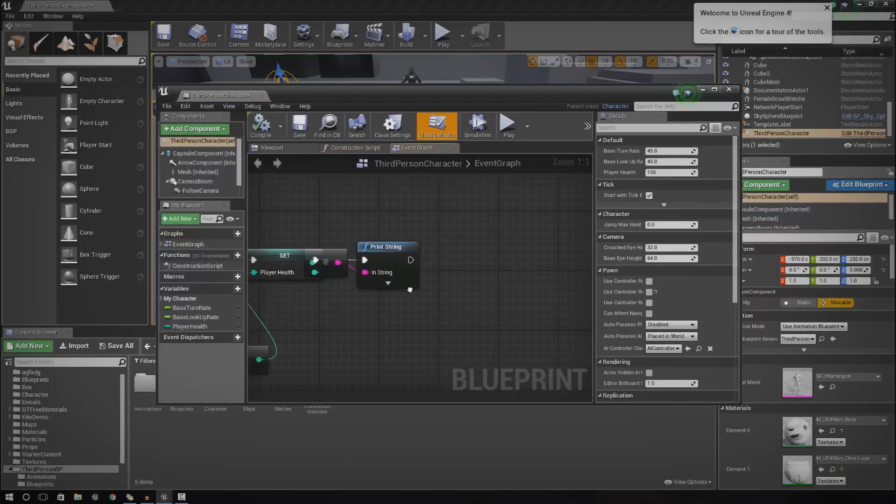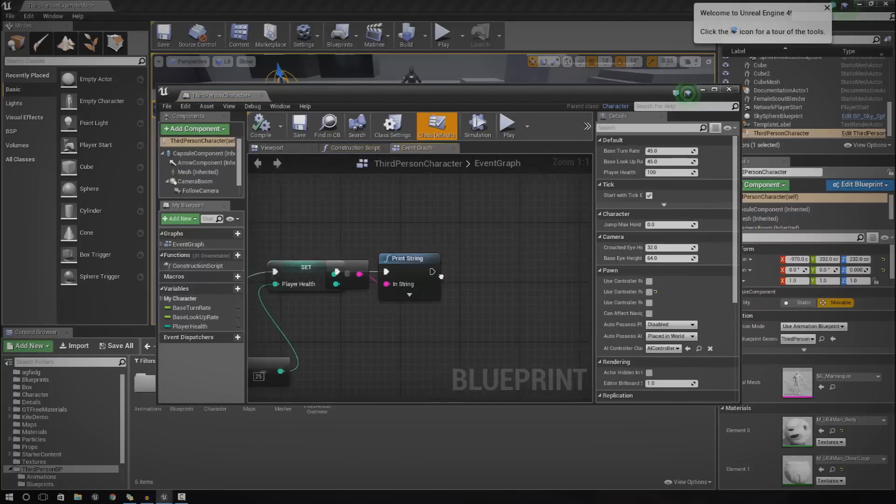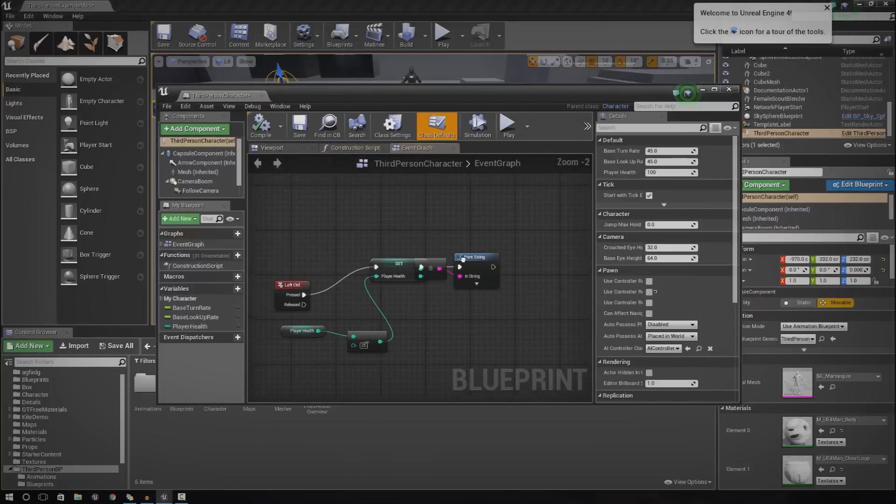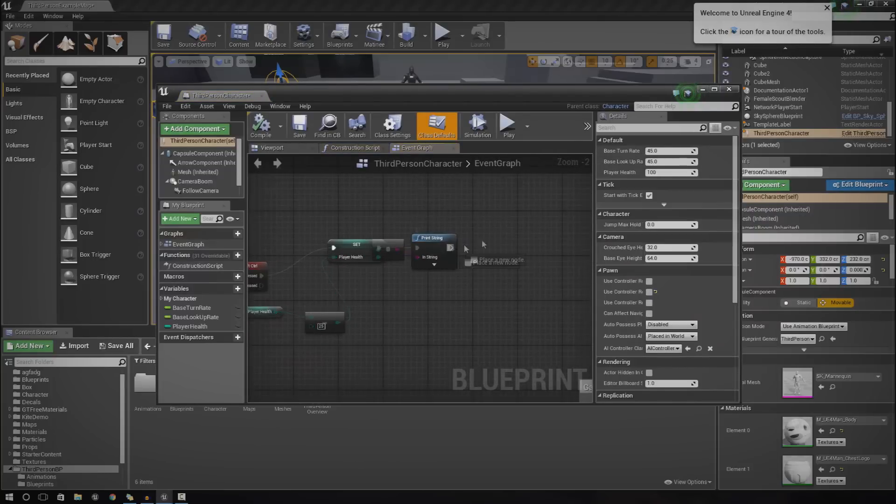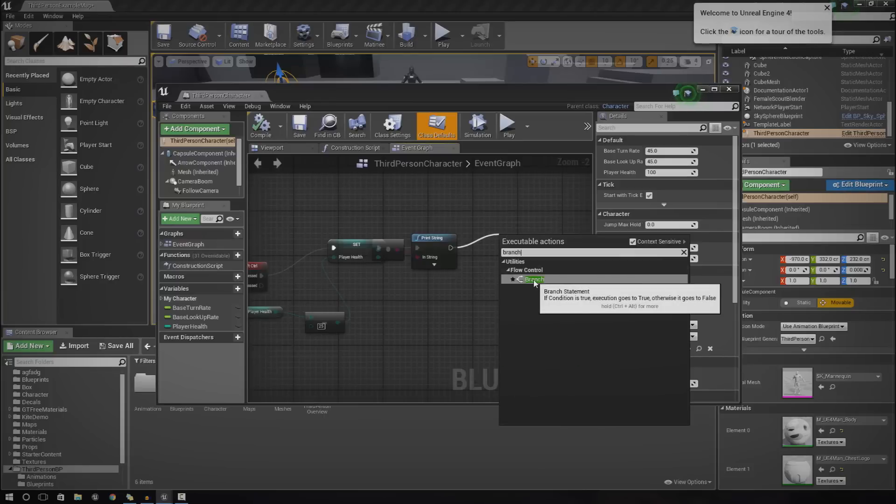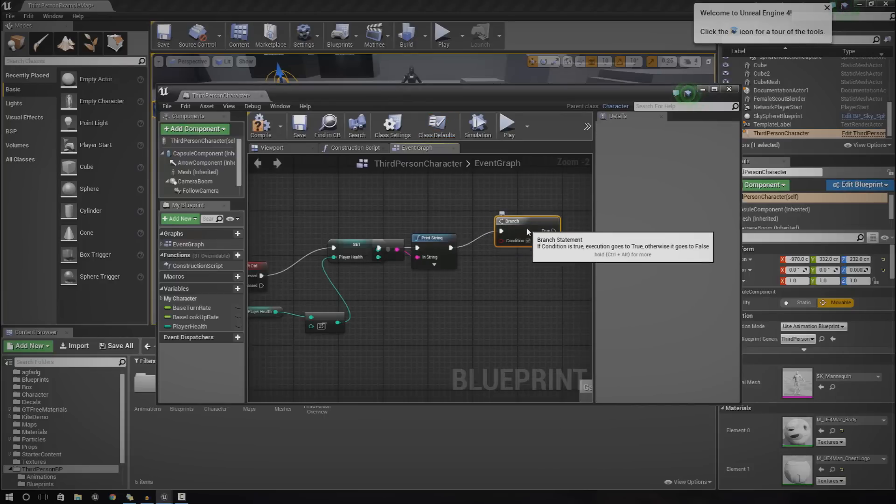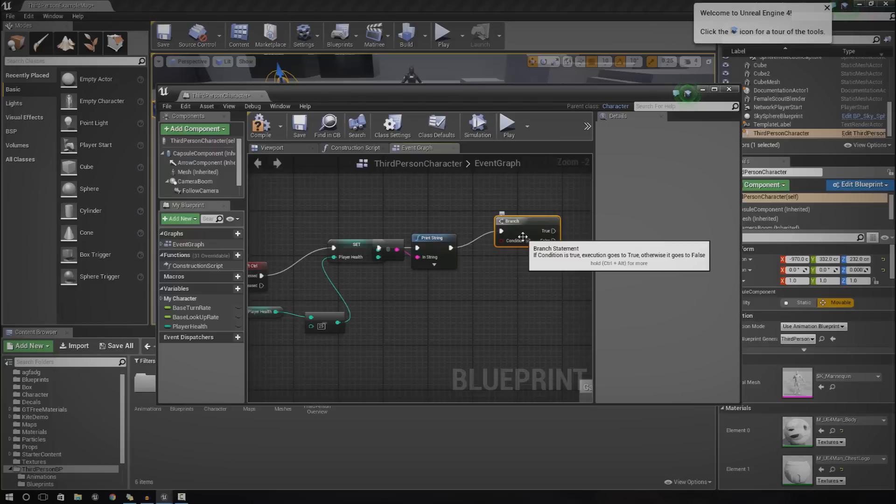Just open it up just like this. Let's drag out a branch. This allows us to control the flow. This flow is going to be based on whether or not the player health is below or equal to.